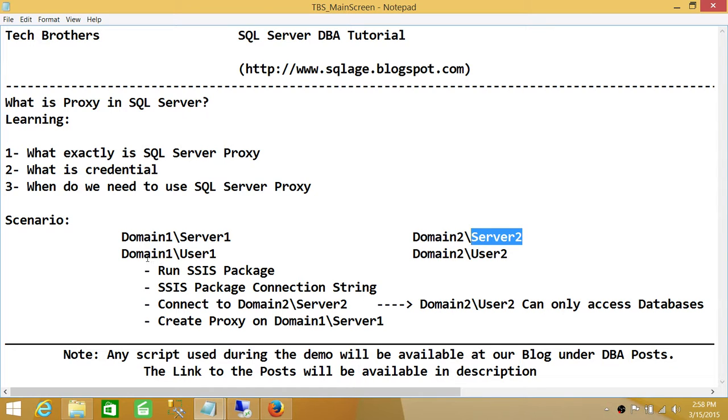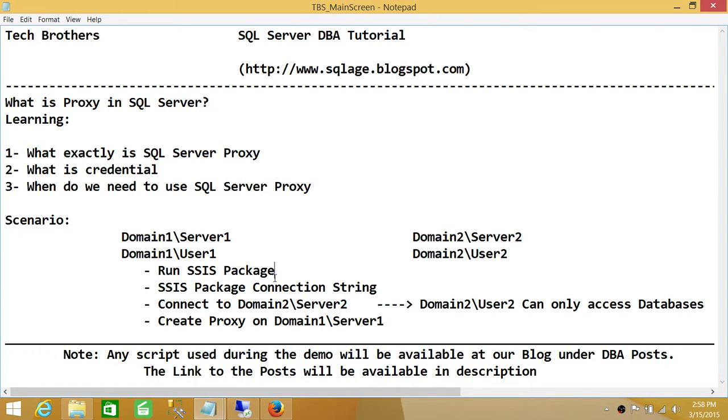Domain 1 User 1 does not exist in this server, so I'm not going to give you any data. That's when we basically create a proxy account.